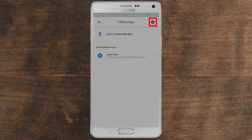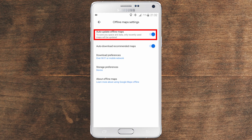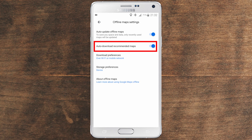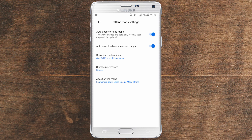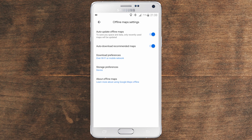Now here, if you go to the settings right here at the top on this gear icon, you can have more control over your offline maps. For example, you can auto-update offline maps. You can see that I have enabled auto-update offline maps to save space and data — only recently used maps will be updated. I also have auto-download recommended maps enabled. So if you go often to a certain region or travel frequently there, you will get a suggestion to download the map for that specific area. Or for any place you are living, it will give you a suggestion to download that map.